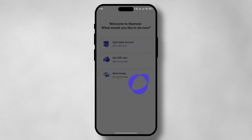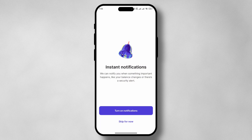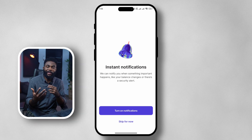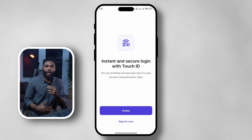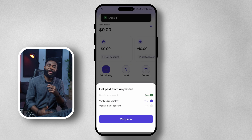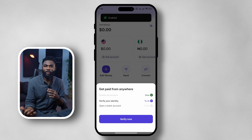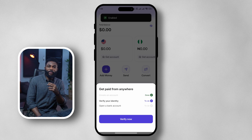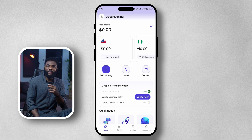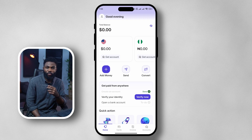You can then turn on instant notifications and also set up your login method — whatever your device allows, such as Touch ID or fingerprint. Once that is done your account has been created and now we have to verify it. The verification process is pretty straightforward, just like it always was on the GigPay app and now Raynest.